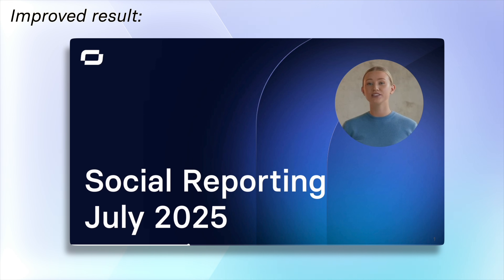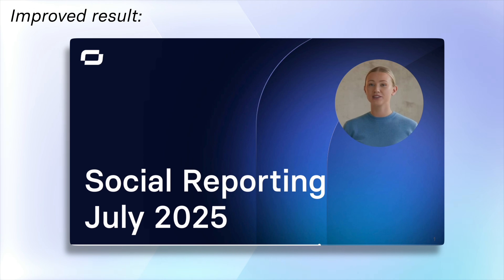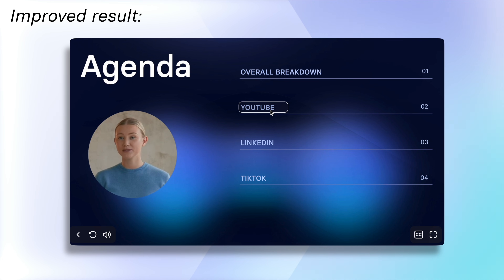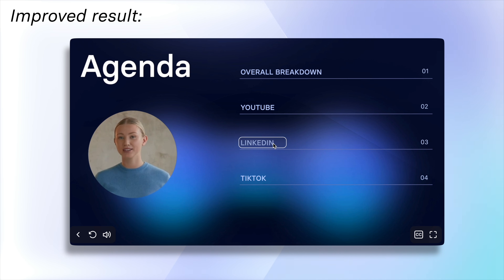So the final video could look something like this: 'Hi everyone, welcome to our social media reporting for July 2025. If you want to skip straight to the numbers for a specific platform, go ahead and choose the option on screen right now.'